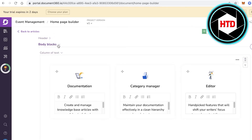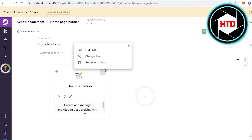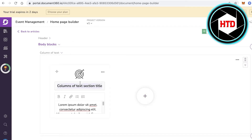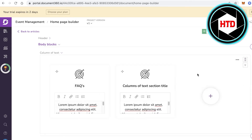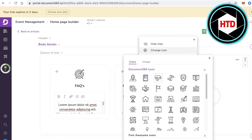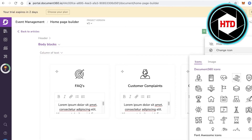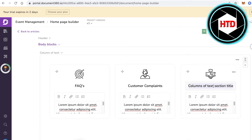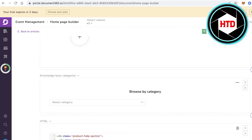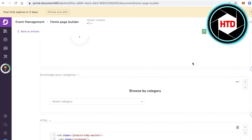You have a header block and a body block. Remove pre-existing columns and add section titles — for example, FAQs. Add your second title, change the emoticon, add your next title, and change its icon accordingly.